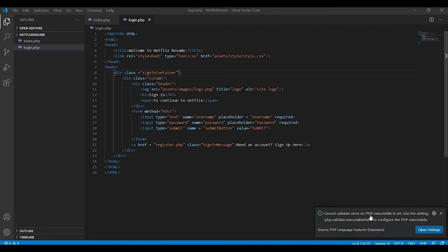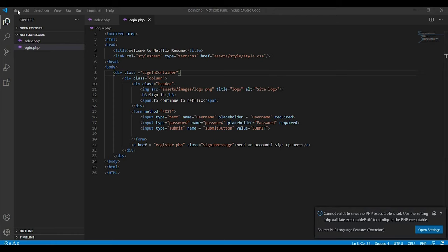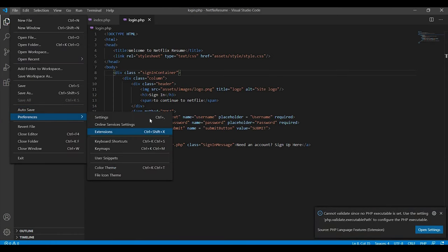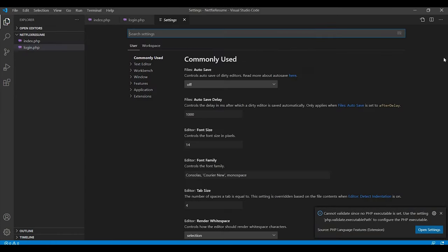Hey everybody, how's it going? In this video we'll fix this popup: cannot validate since no PHP executable set. You can open settings either from here or from File, Preferences, and Settings.